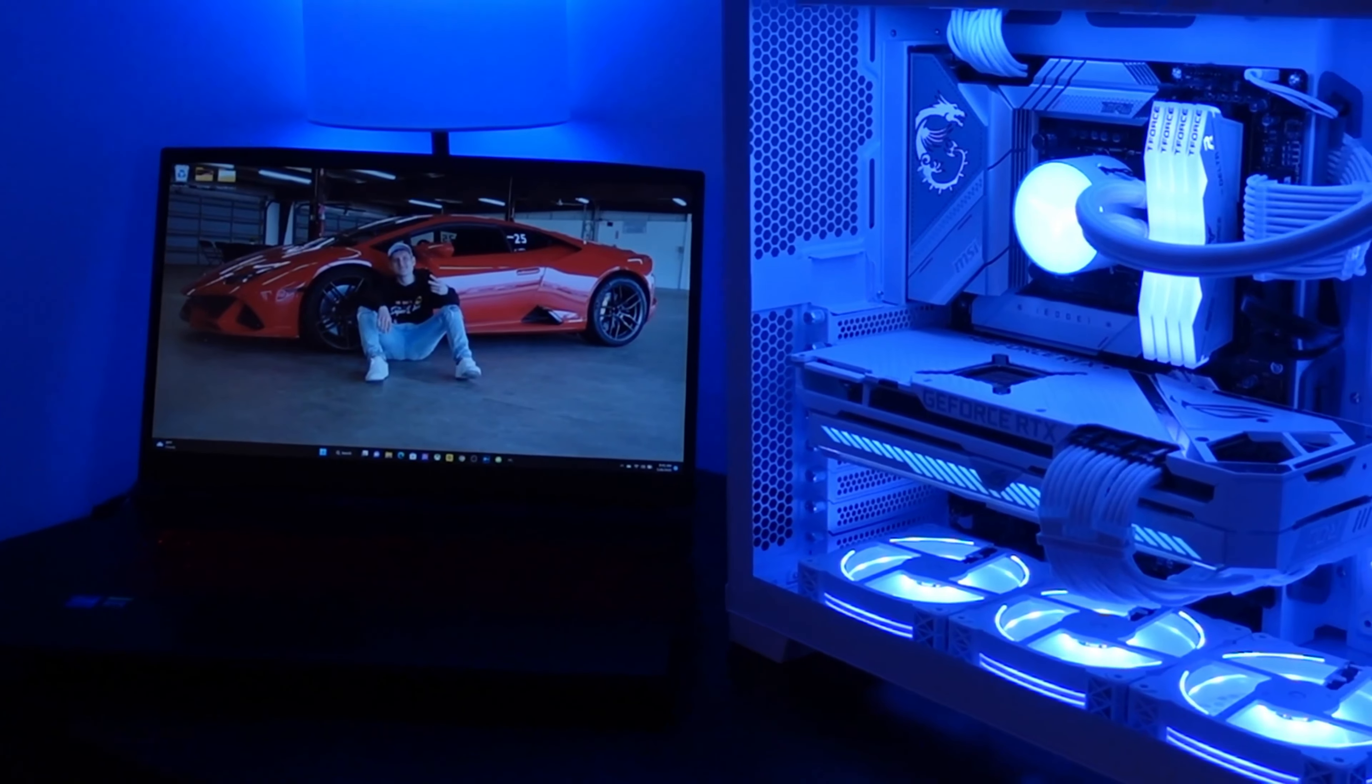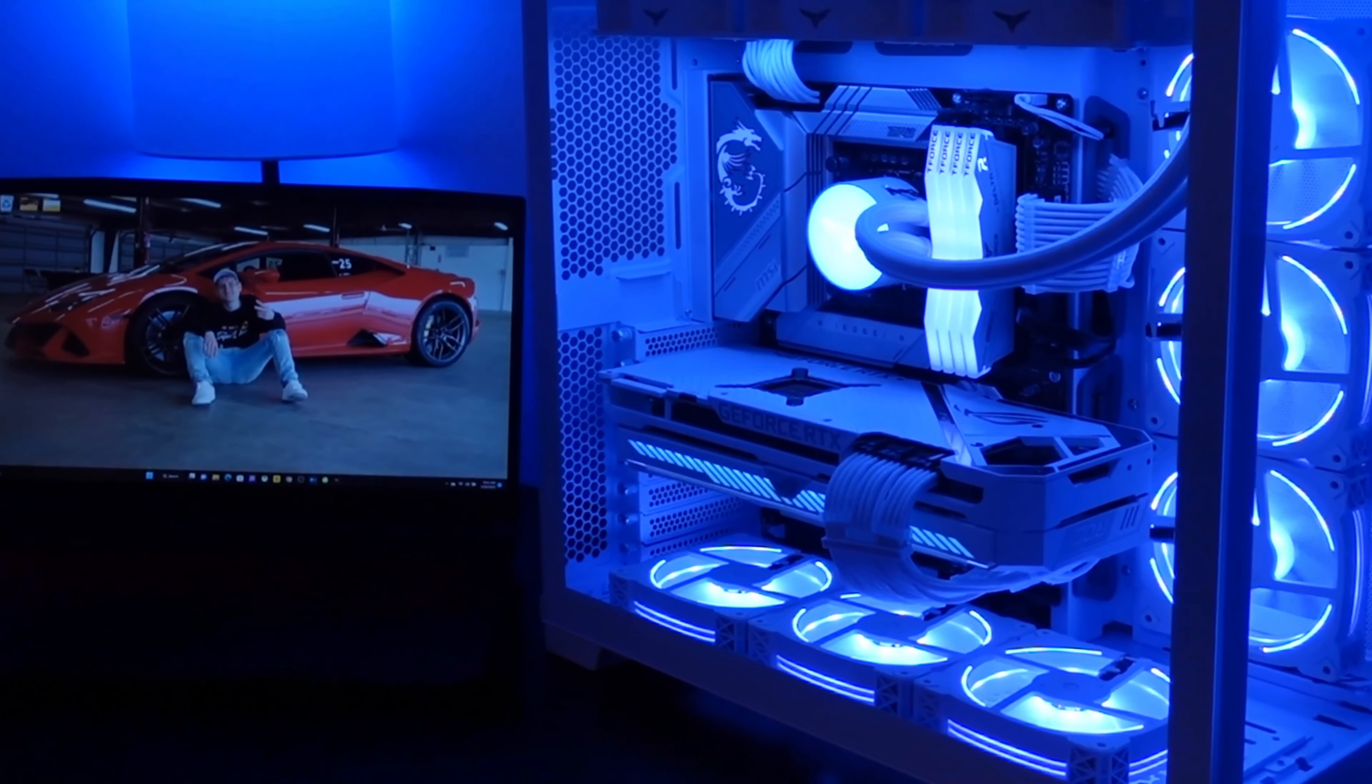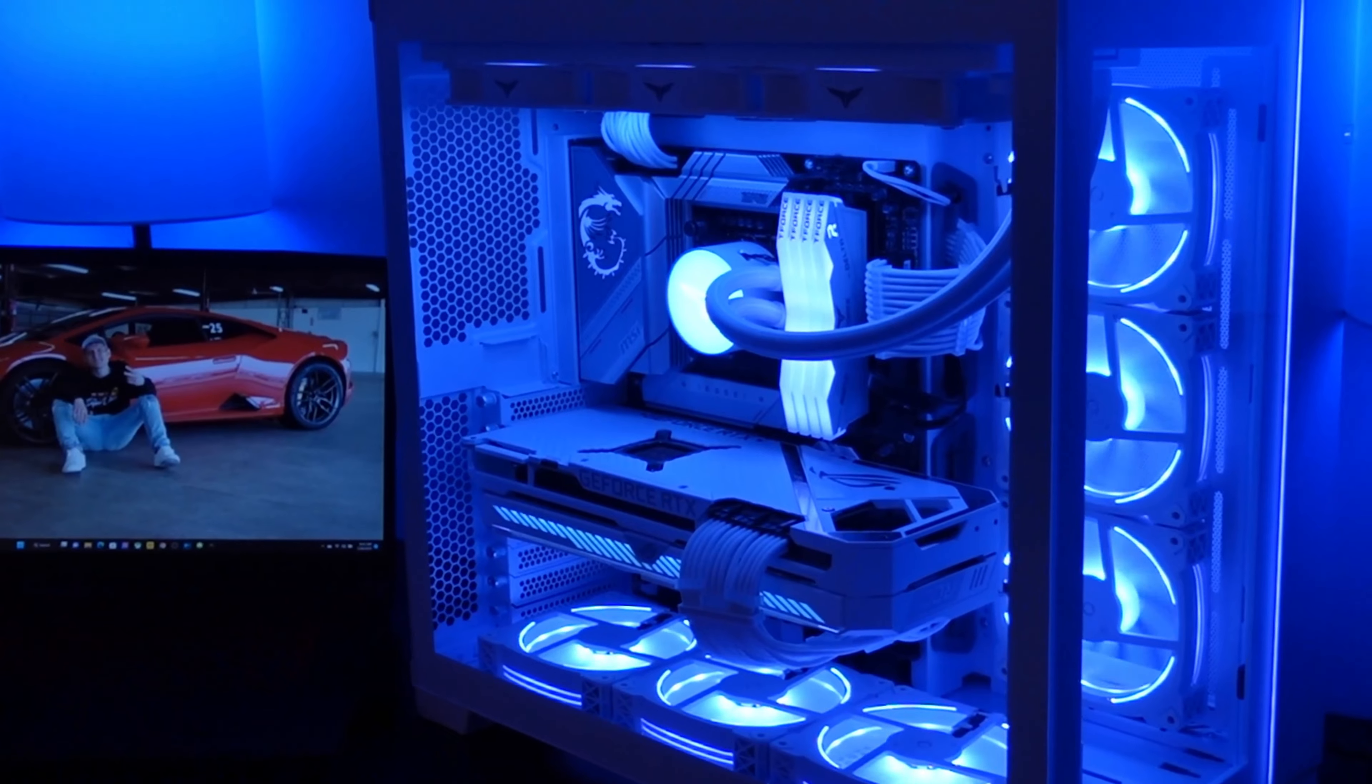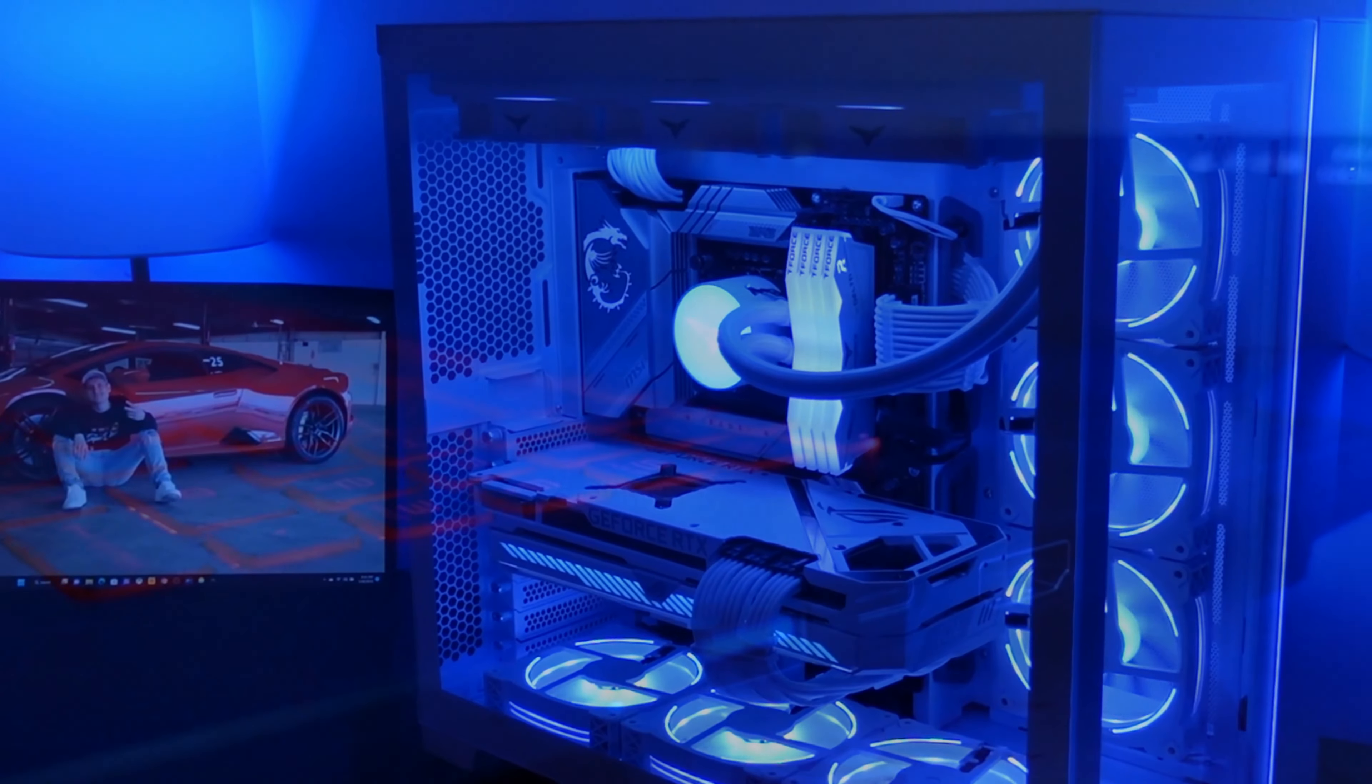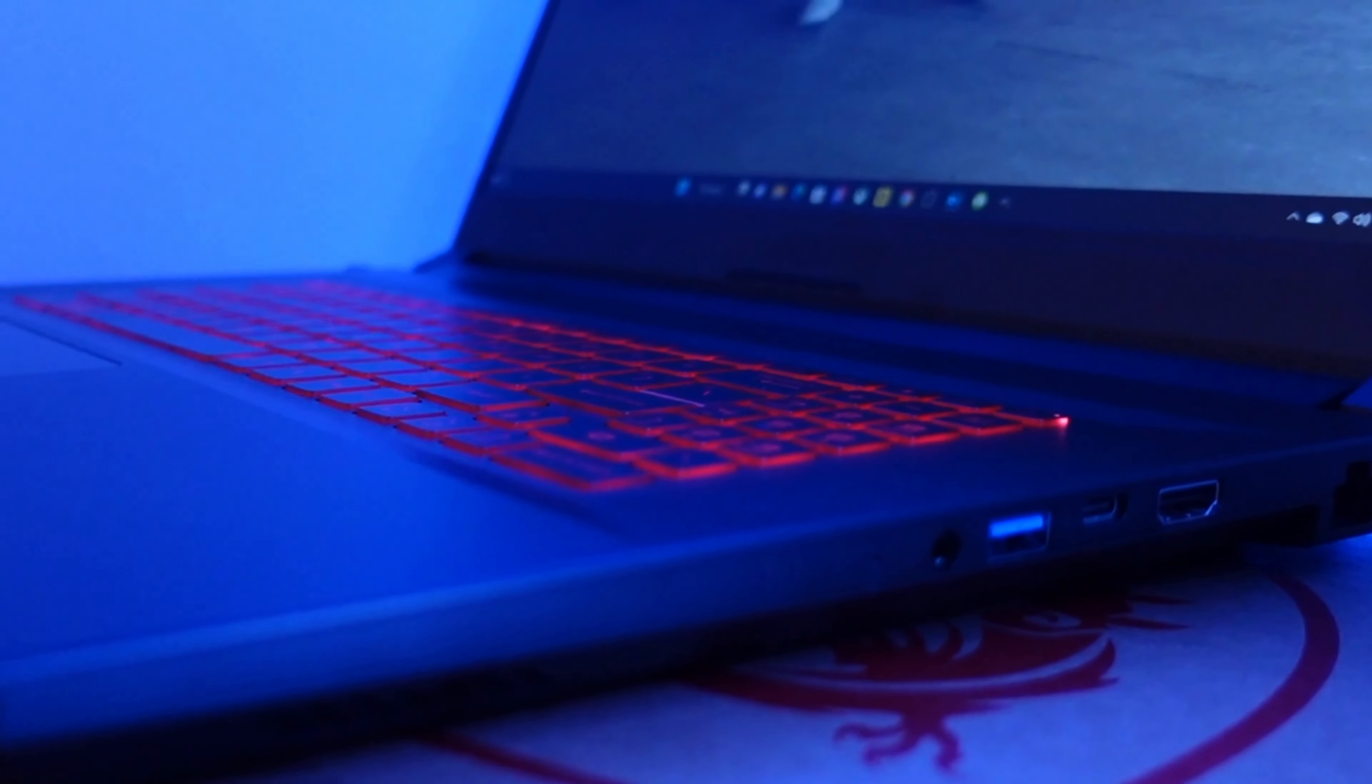The MSI GF76 Katana is a 17.3 inch gaming laptop that packs a punch in terms of performance and features. Here's some of the highlights.